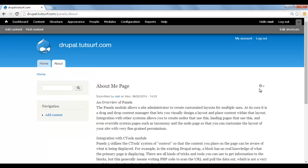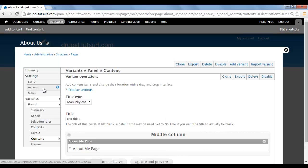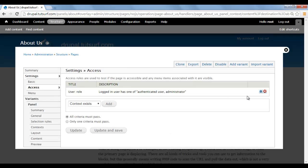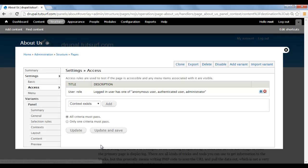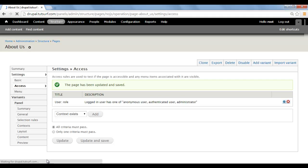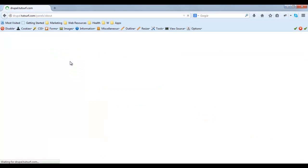I go back to Panels, and I'm logged in again. I just got to click on Edit Panel, go to Access, and I'm just going to click on the little gear here, and tick on Anonymous Users, click on Save, Update and Save again. And I'm just going to go back to Firefox where I'm logged out, refresh the page, and we can see our About menu has reappeared.